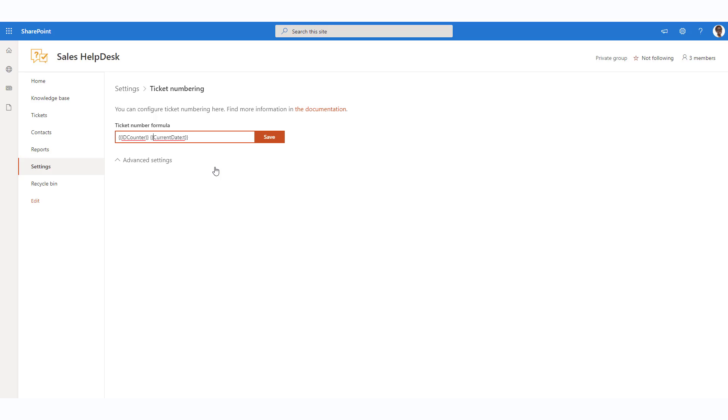For example, this way you may add the current date token. Also, we'll add a prefix to each number, for example, 'sales.' Here's how the new ticket ID will look.